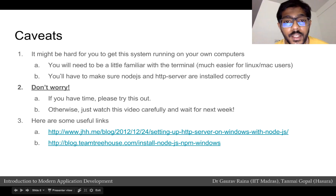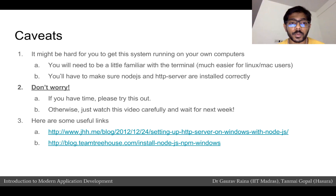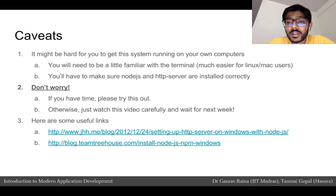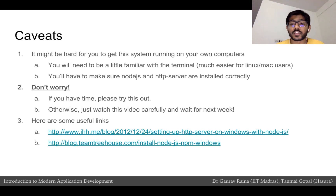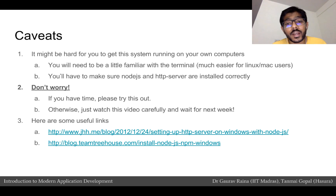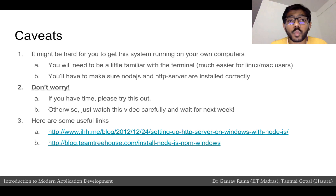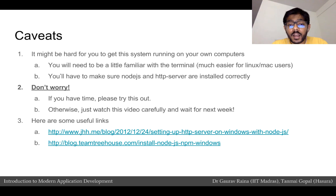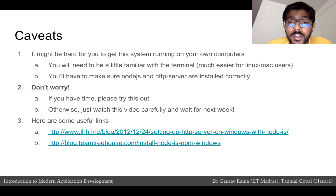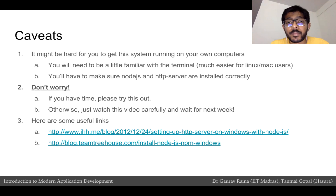I just installed Node.js, HTTP server, and got two web servers running on my computer. It might be hard to get this running on your own computer because you'll need to be a little familiar with the terminal — which is usually easier for Linux or Mac users — and you'll need Node.js and HTTP server installed correctly. If you have time, please try this exercise. If you're running out of time or can't get the installation working, make sure you watch this video carefully and understand what I was doing when running the commands and accessing the files. There are useful links on the slides for installing Node.js, npm, and HTTP server on Windows.